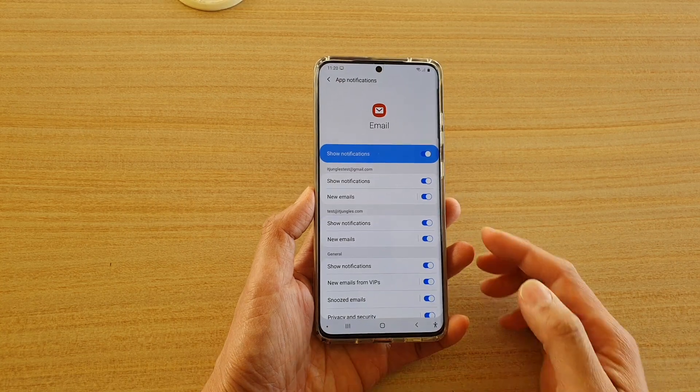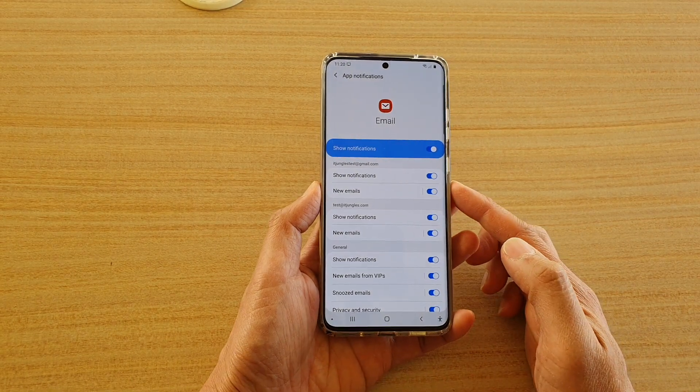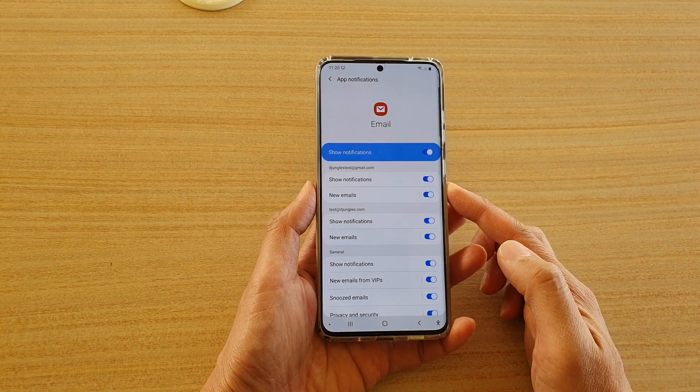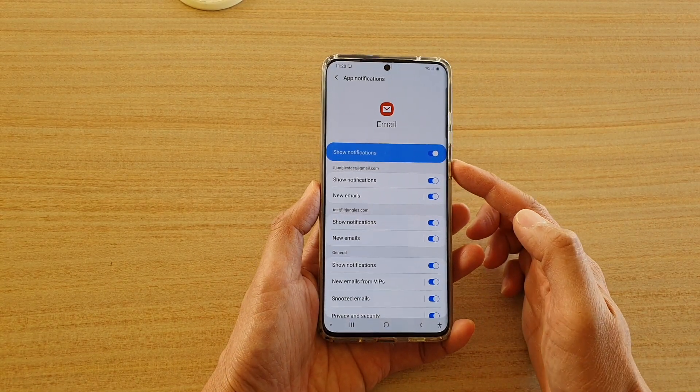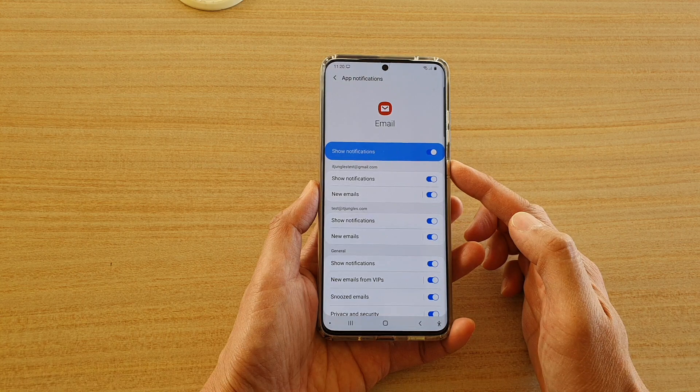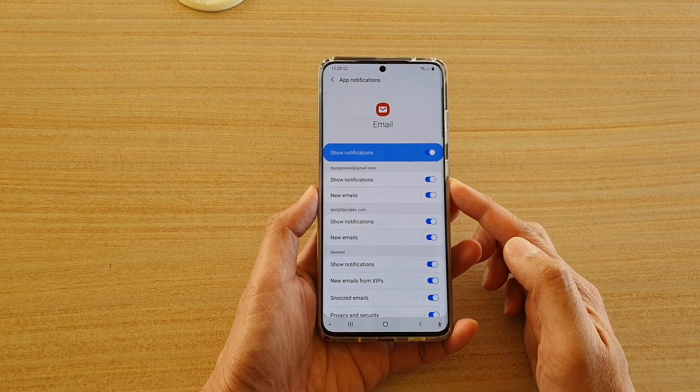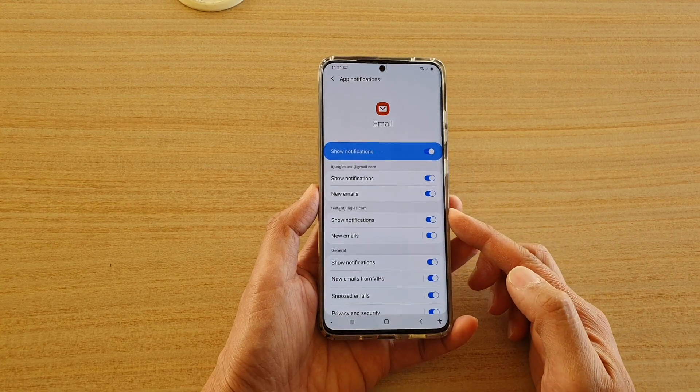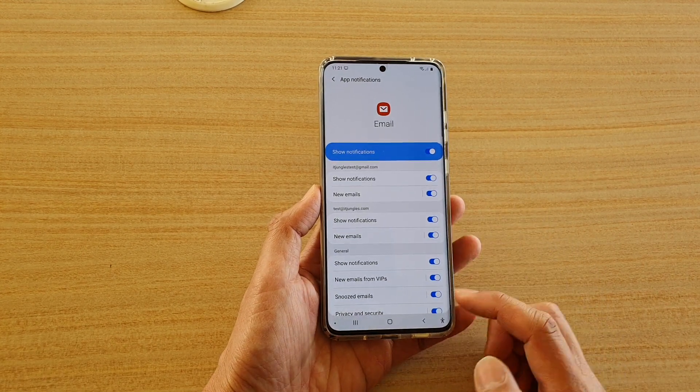Hi, in this video we're going to take a look at how you can manage different email notifications on your Samsung Galaxy S20 series.